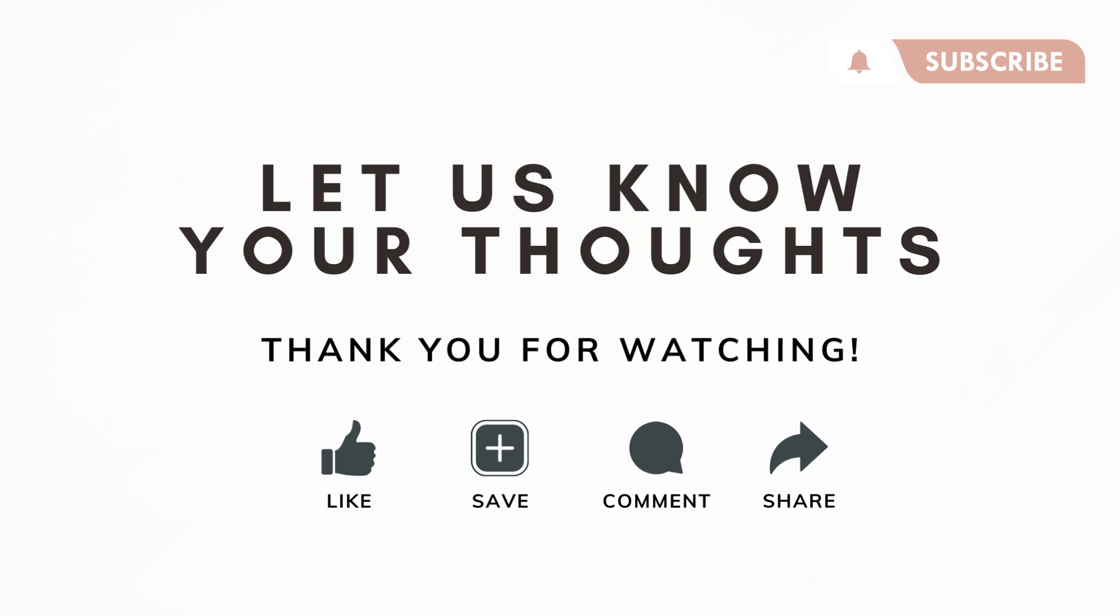So those are the ways that you can use embeds in order to add music to your workspaces. We hope that this was useful for you. Which of these platforms do you use the most? And let us know if you have any questions, comments, or anything that was confusing in this video, and we hope to see you in the next one.